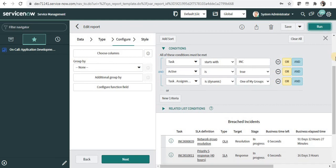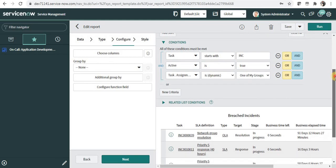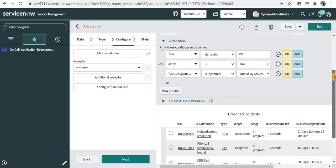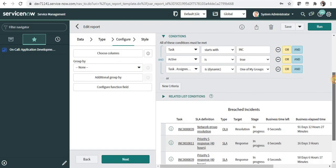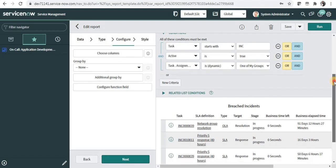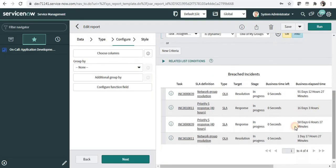And now it will display all the incidents which are active true and are my incidents or belong to my group. There are four incidents.